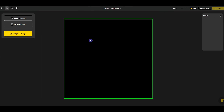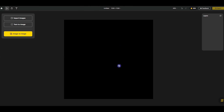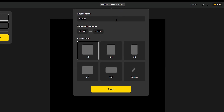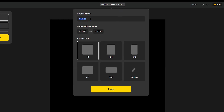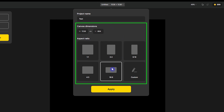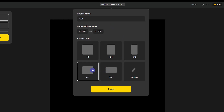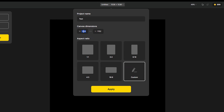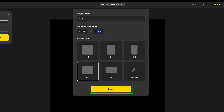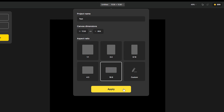Here is the canvas where your image will be added. From here you can change the name of your project and change the aspect ratio of the canvas. Choose the desired size or add a custom size according to your needs, then press the Apply button to save your changes.